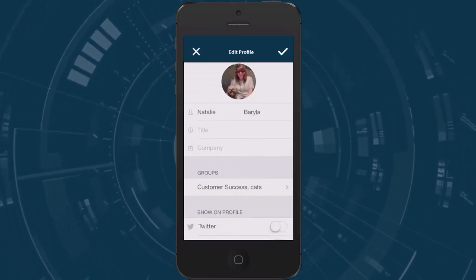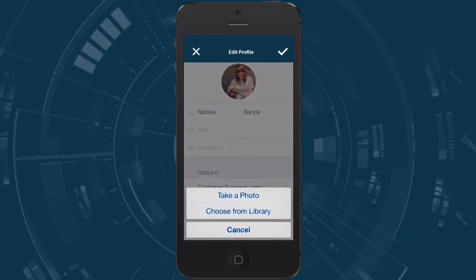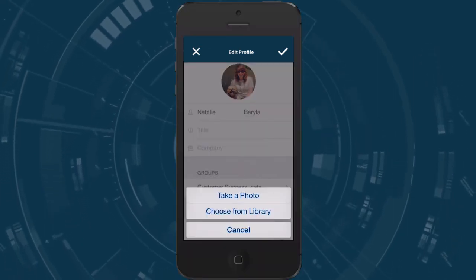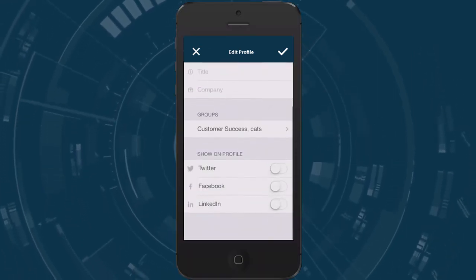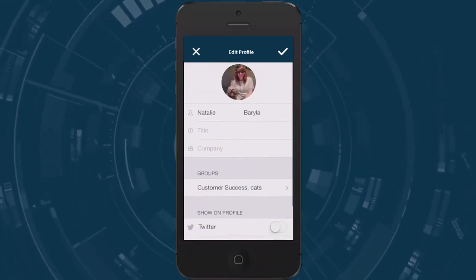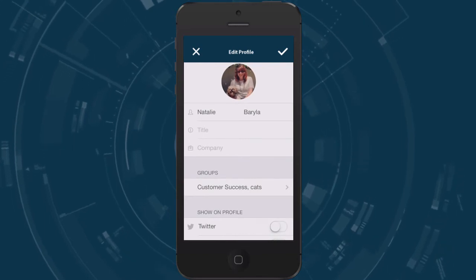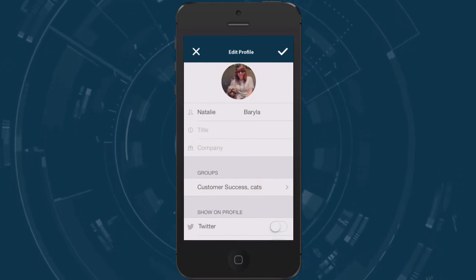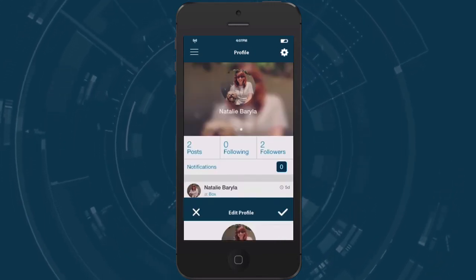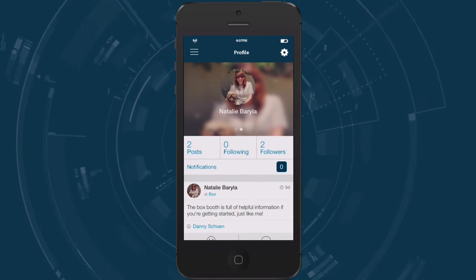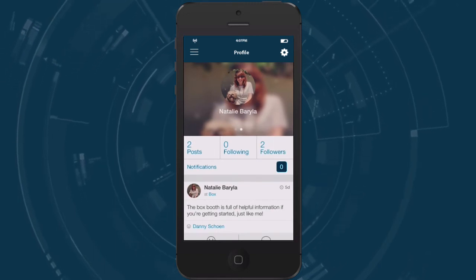From here you can upload or change your profile photo by tapping the circle and you can also edit some of your information here. It's essential to have a profile photo as it helps tie a name to a face when you're posting from the app.